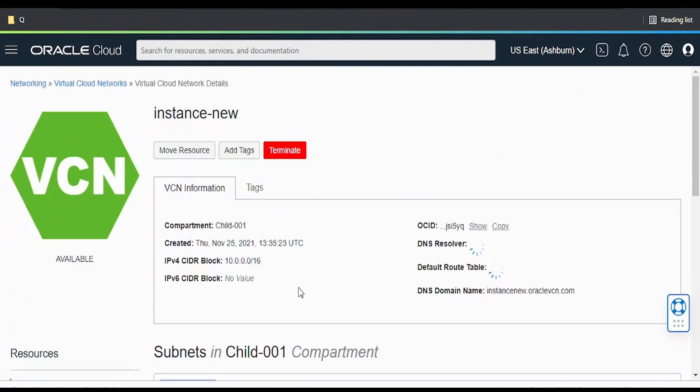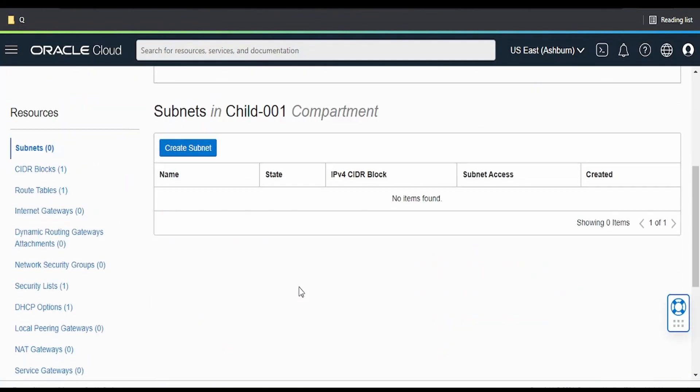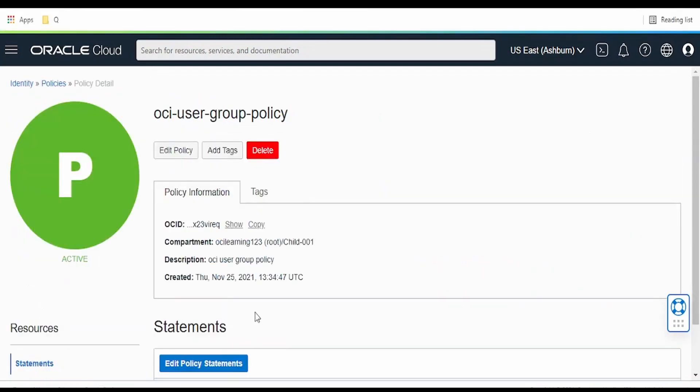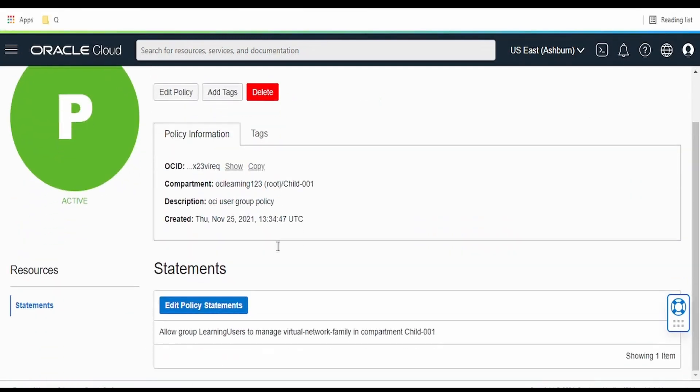As you can see, we are able to create the VCN. Like this, we can control the access for a particular group or user with the help of these policies.